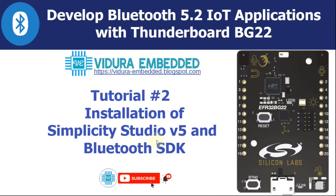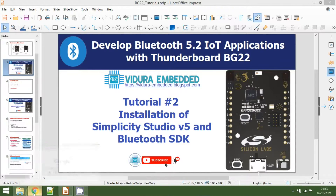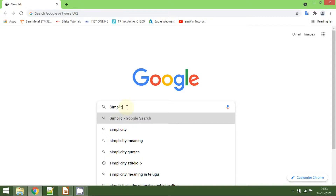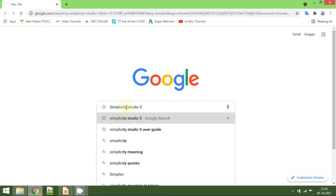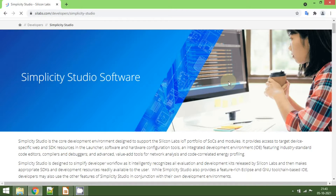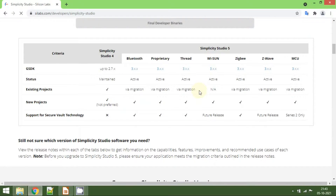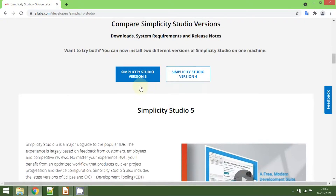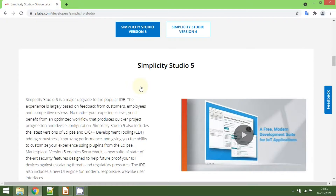To download Simplicity Studio version 5, open the browser and simply type 'Simplicity Studio 5', then click on the first link and scroll down. Here we have two versions of Simplicity Studio: version 4 and version 5. Version 4 is a bit older, so we will use Simplicity Studio version 5, which is the latest version and the one Silicon Labs recommends.